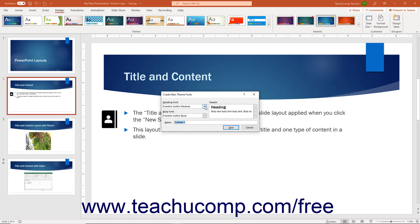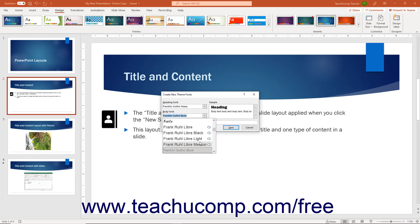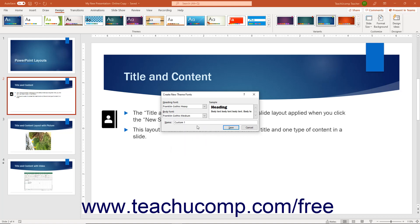Use the Heading Font and Body Font drop-downs to select the fonts to apply to title and content placeholders in slide layouts. Then type a name for the font set into the Name field at the bottom of the dialog box, then click the Save button to save the custom theme font set.